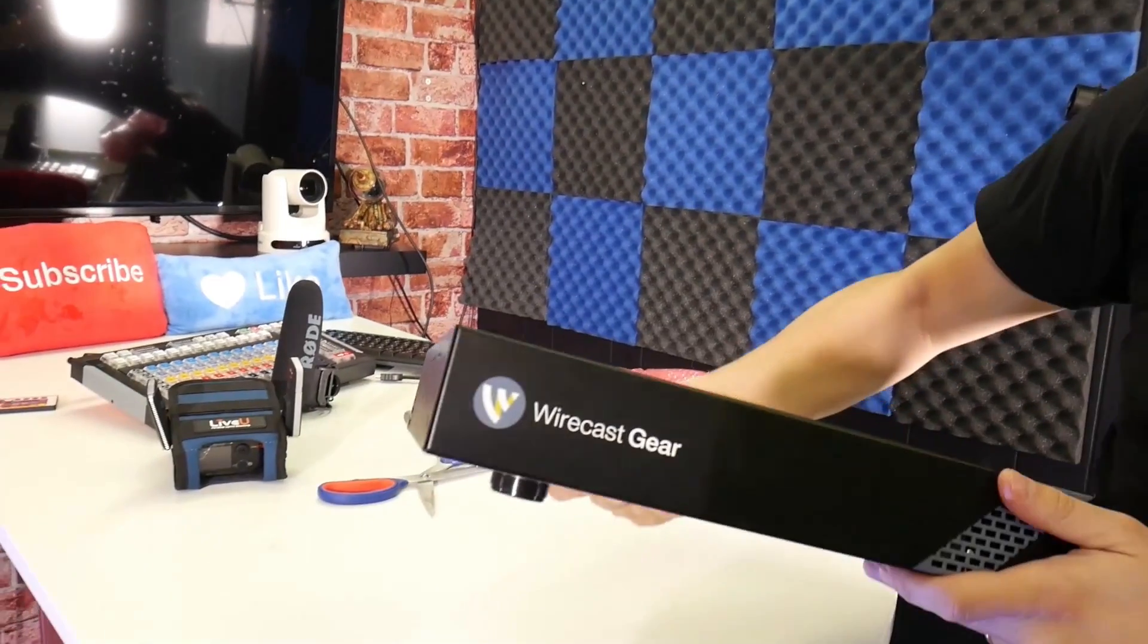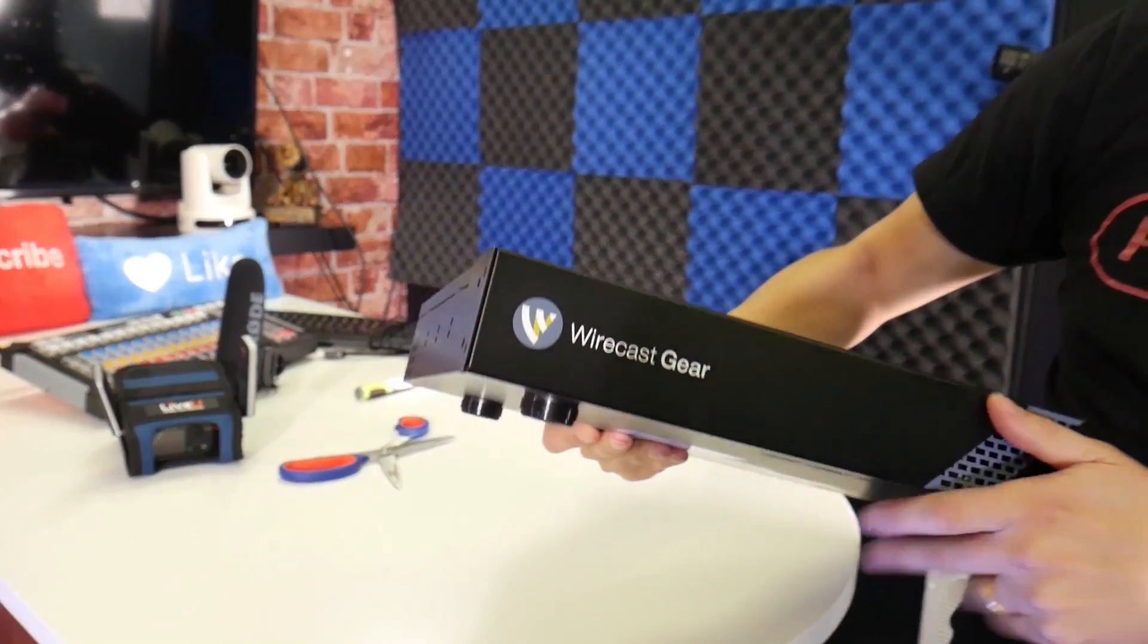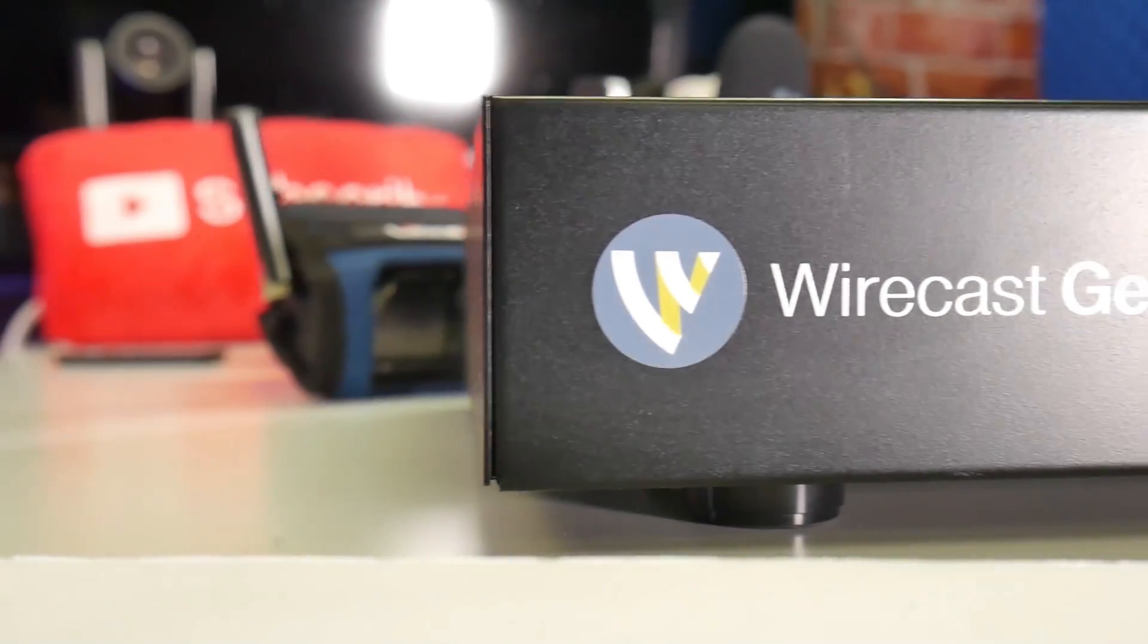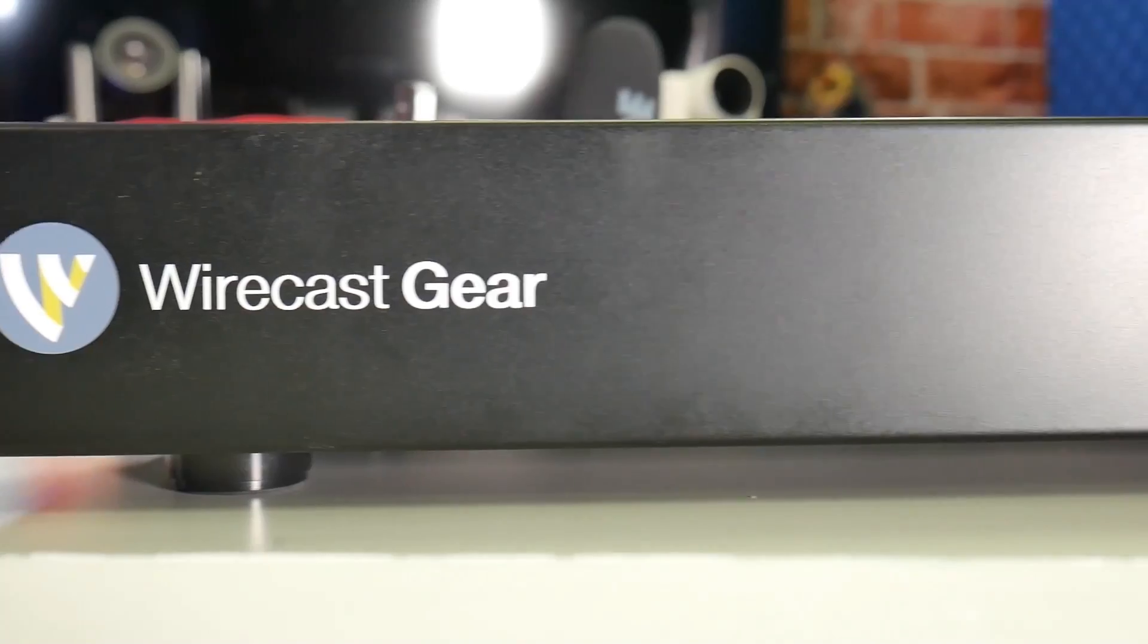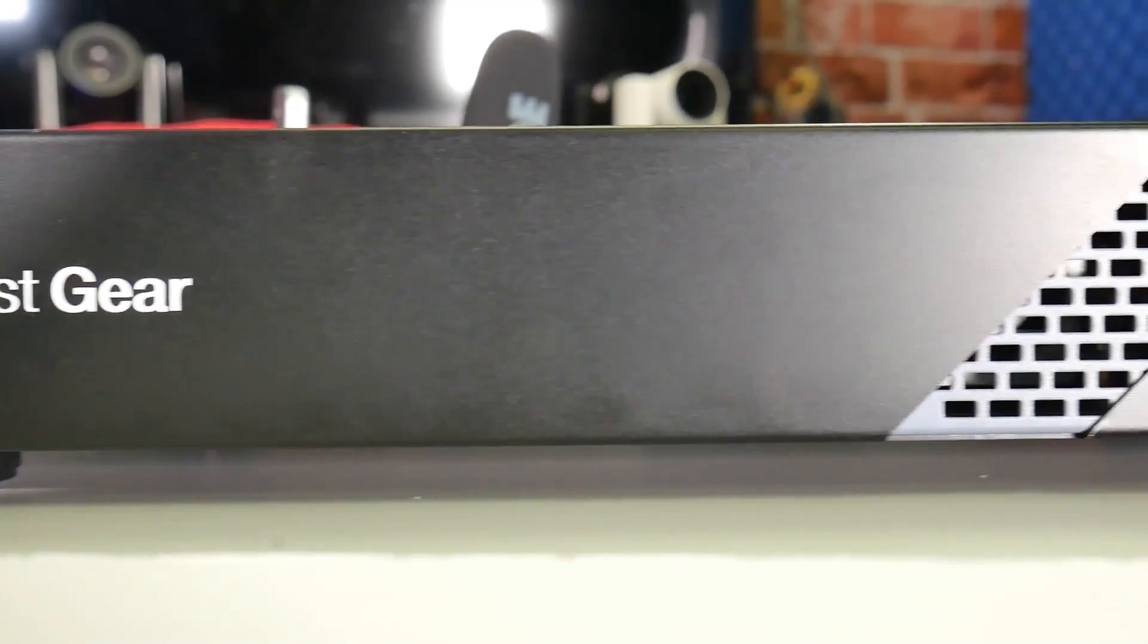But that's not all. We're going to show you how easy it is to set up our weekly live show in Wirecast plus the awesome benefits of the new Wirecast XKeys controller.